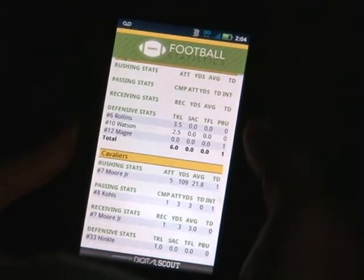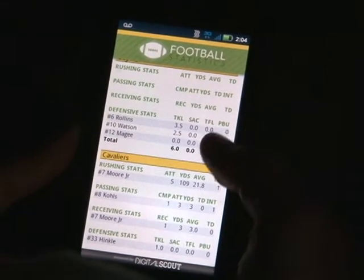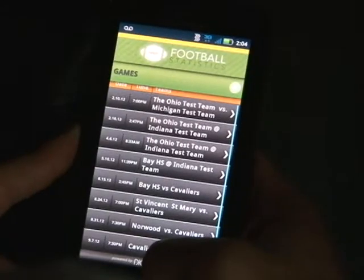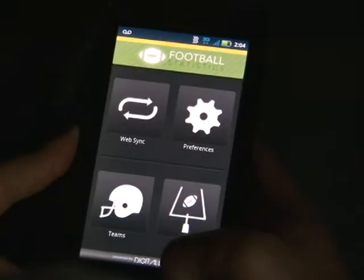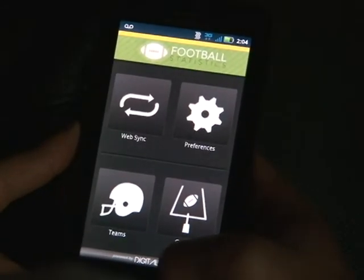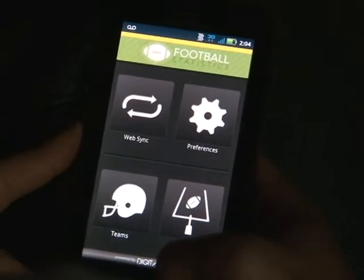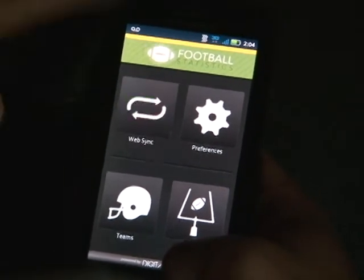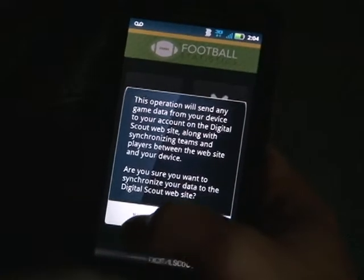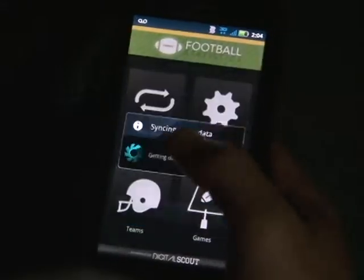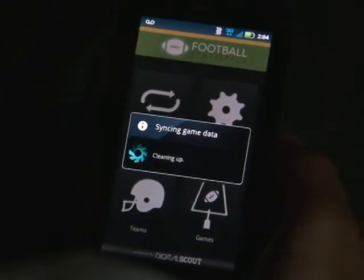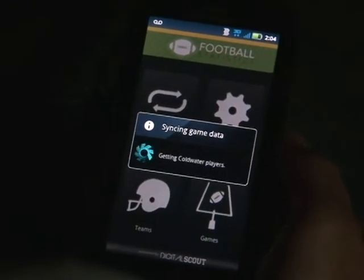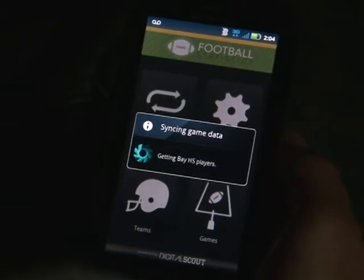At this point, all you need to do is keep hitting the back button on your phone until you get to the main page, then select 'Web Sync' and then yes, and your phone will sync up all the data from the game.